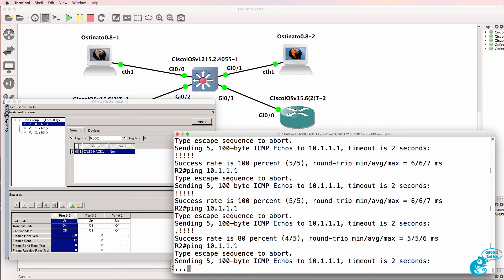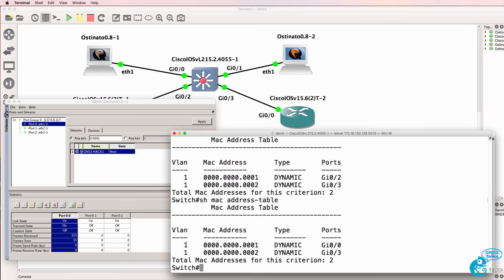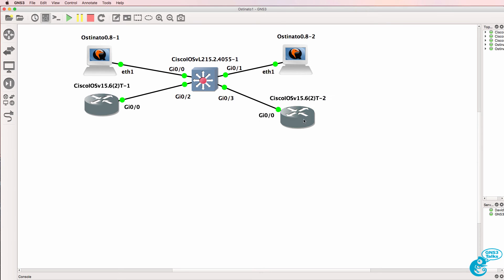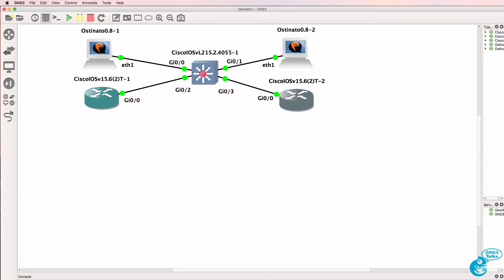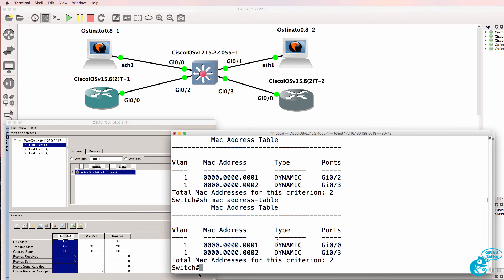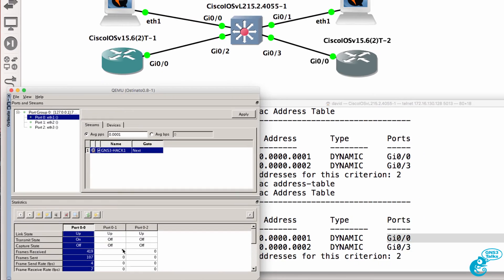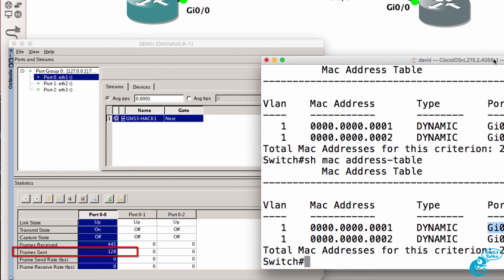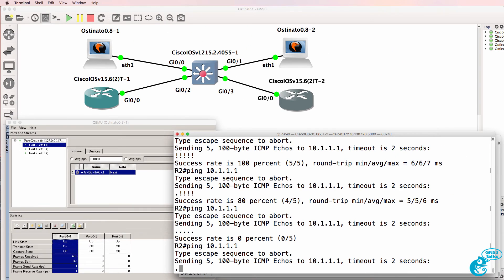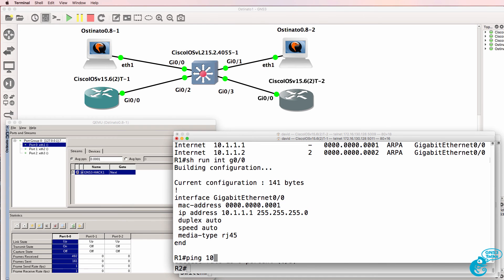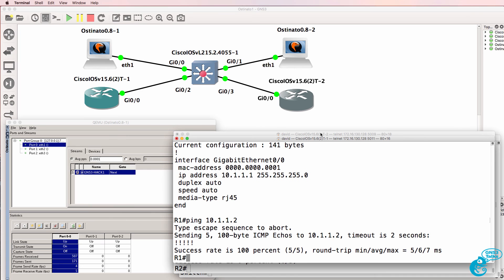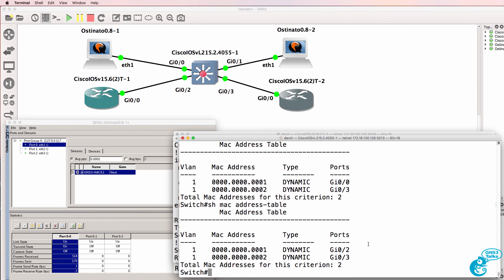The pings are failing. Looking at the MAC address table with 'show MAC address table', notice it looks like Router1 is connected to GigabitEthernet0/0, when in actual fact it's connected to GigabitEthernet0/2. We have now messed with the MAC address table of the switch to make it believe that Router1 is connected to GigabitEthernet0/0. Router2 is not able to ping Router1, though Router1 is still able to ping Router2 — but the MAC address table has changed back to GigabitEthernet0/0.